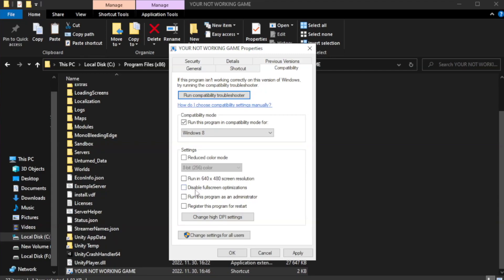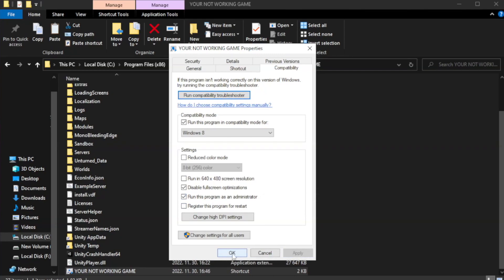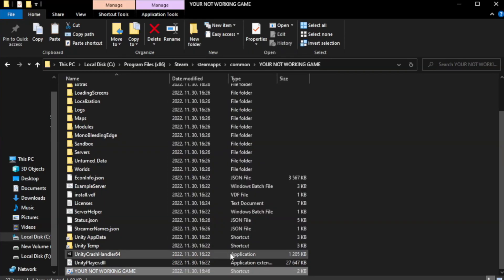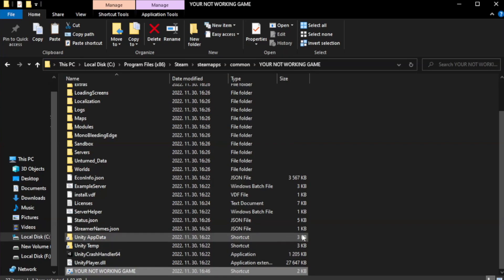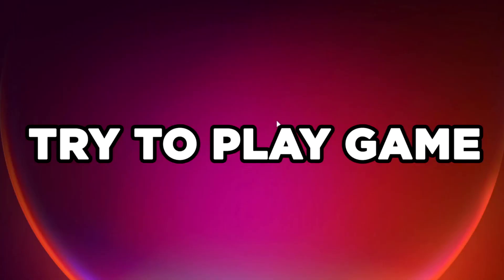Check disable full screen optimizations. Check run this program as an administrator. Apply and OK. Close window. Try to play game.